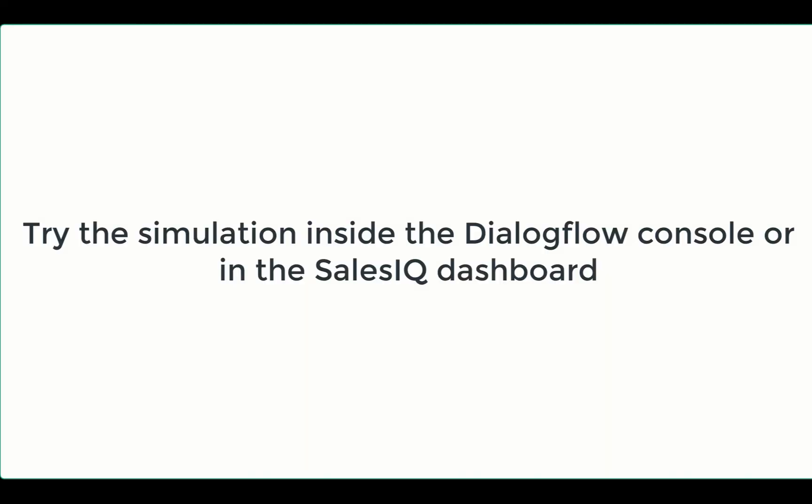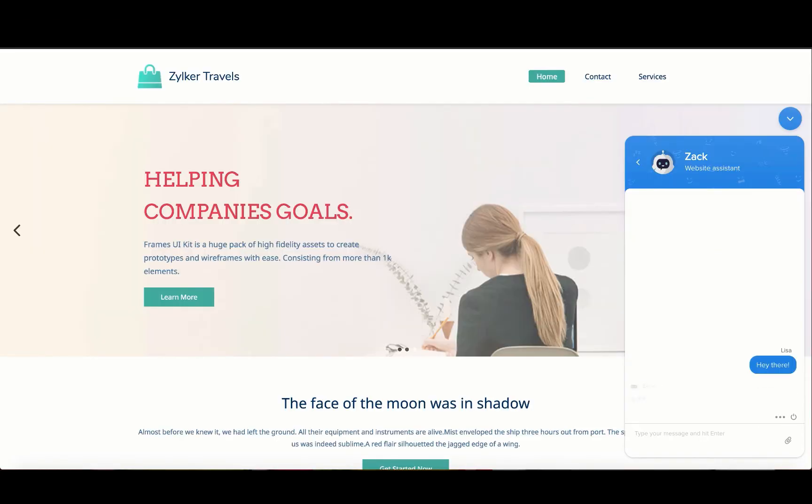Try simulating this on the right side of the Dialogflow screen or inside the SalesIQ dashboard. Thus, custom payloads are set up inside the Dialogflow SalesIQ integration. I will show you how this looks on the website.